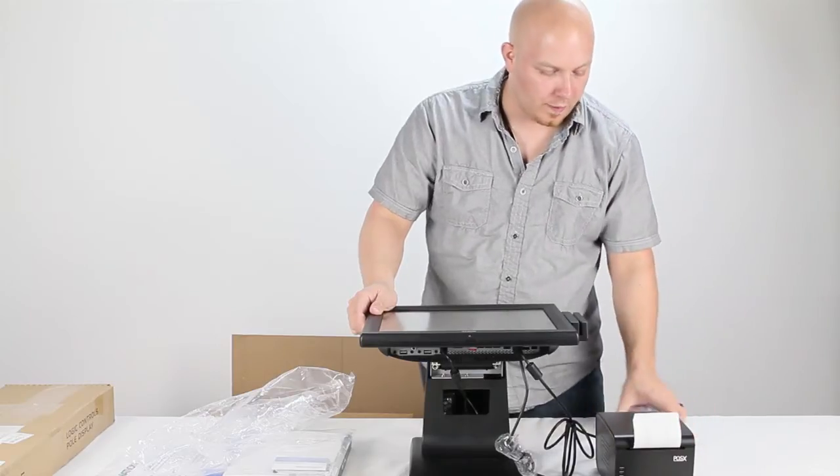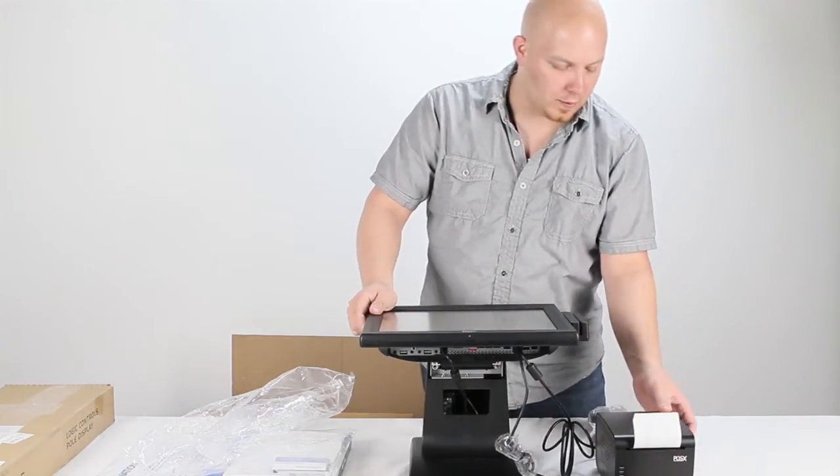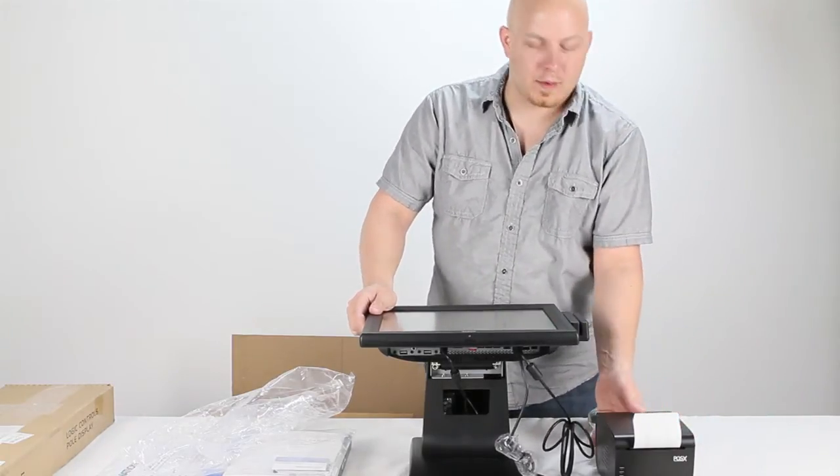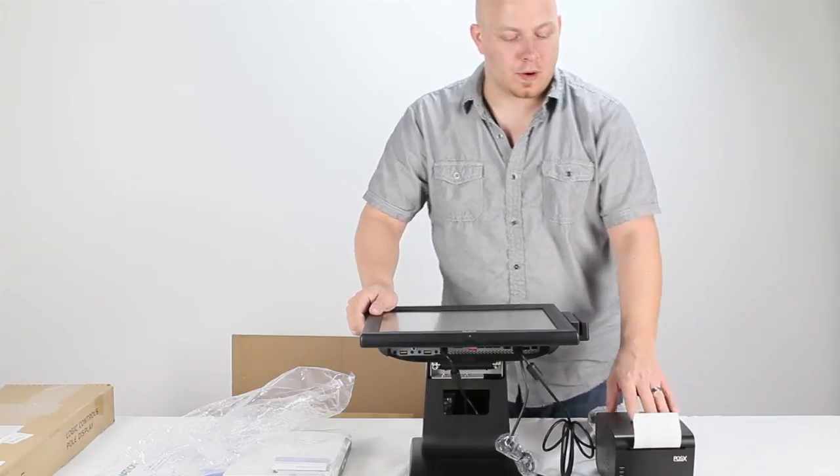And once you have all that plugged in, you'll hit the power button on the back of the receipt printer. It'll start it up.